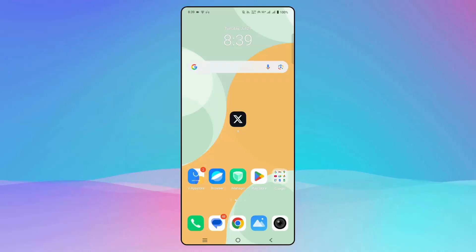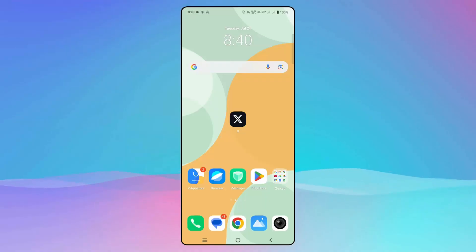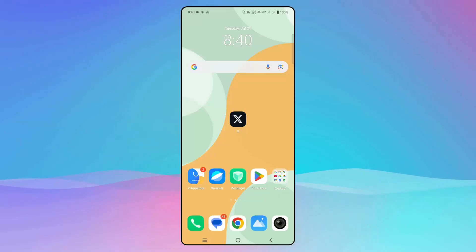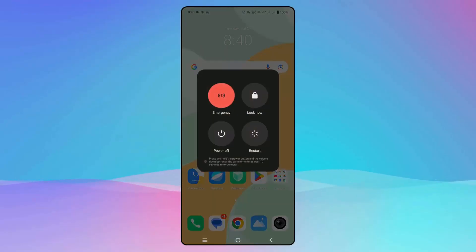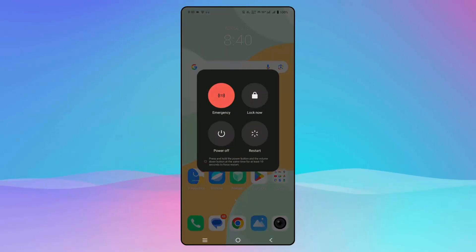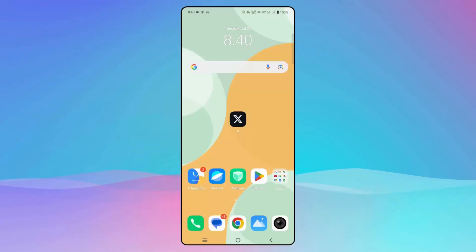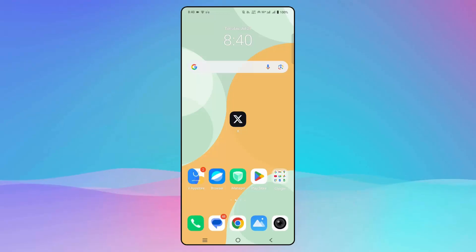The next method is to restart your device. For that, simply press the power button and volume up button, then click on the restart option. This will restart your device, and after that try to launch the app and check if it's working.